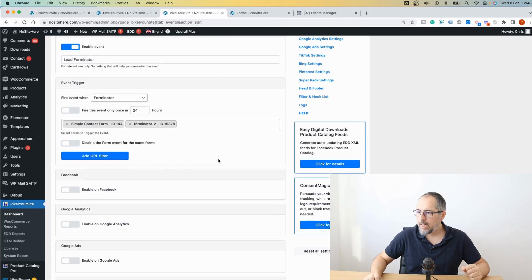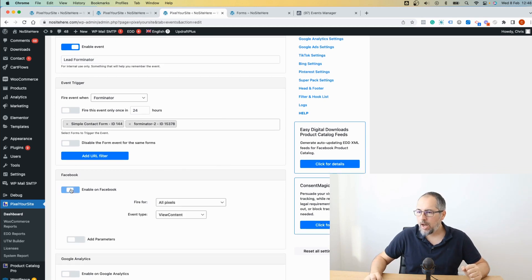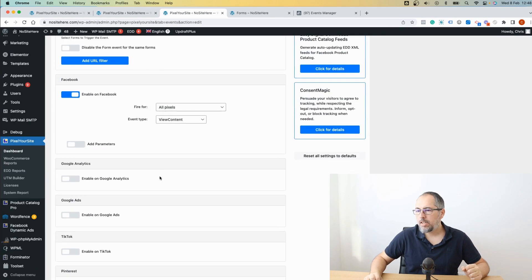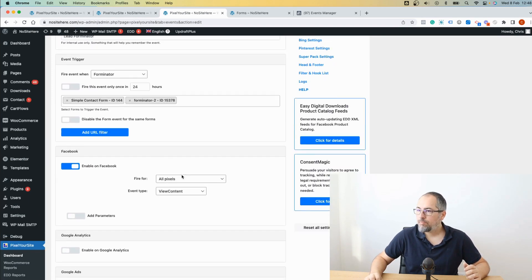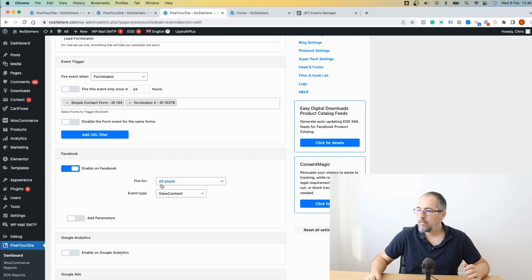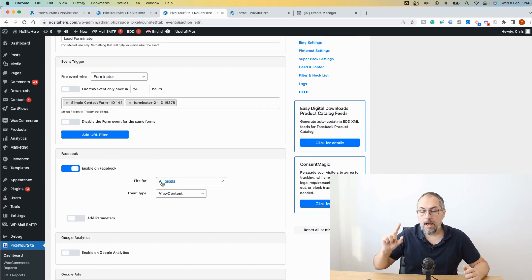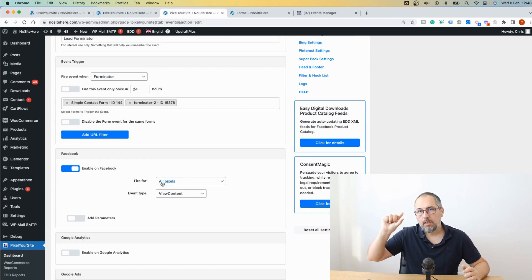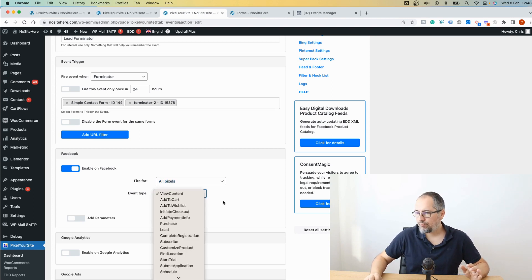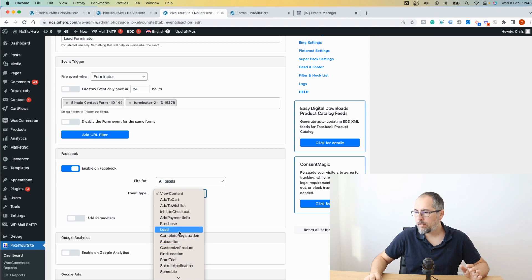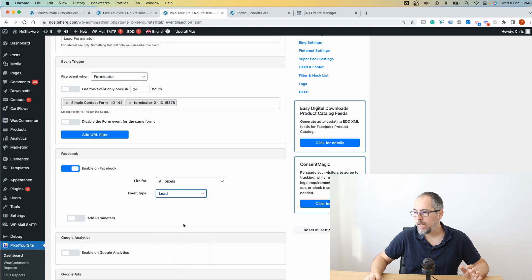Then I go here. I will enable the event for Facebook, but I can do it for other integrated tags. So in this case, I have multiple pixels installed with Pixel Your Site. I want the event to fire for all the pixels and I will select lead.